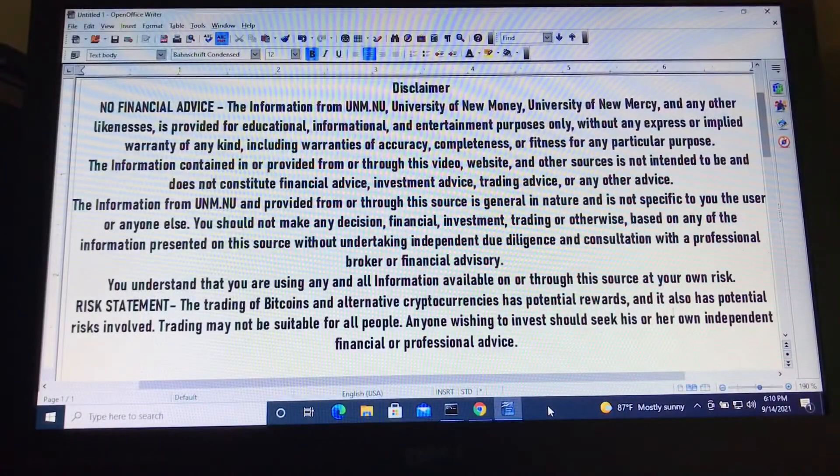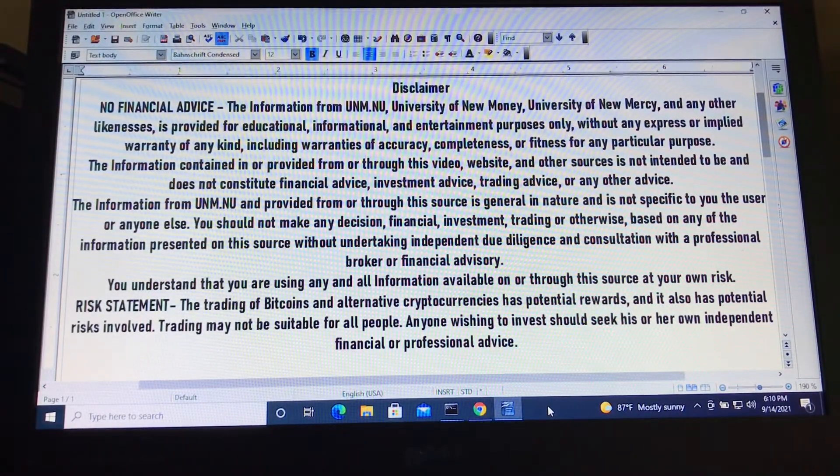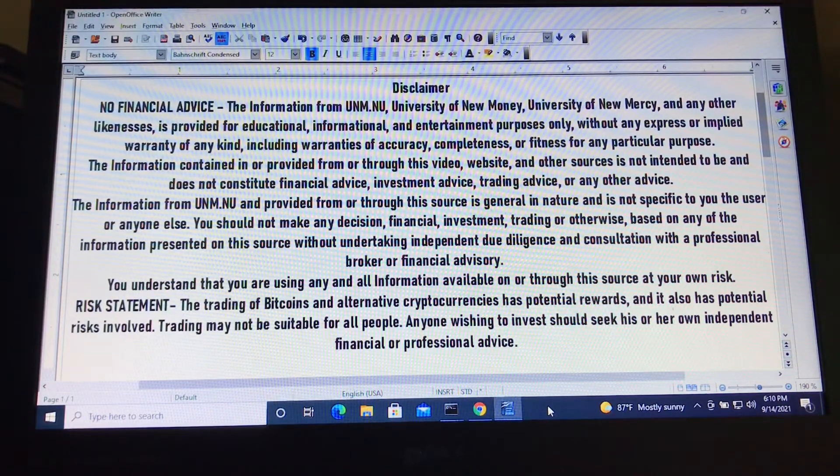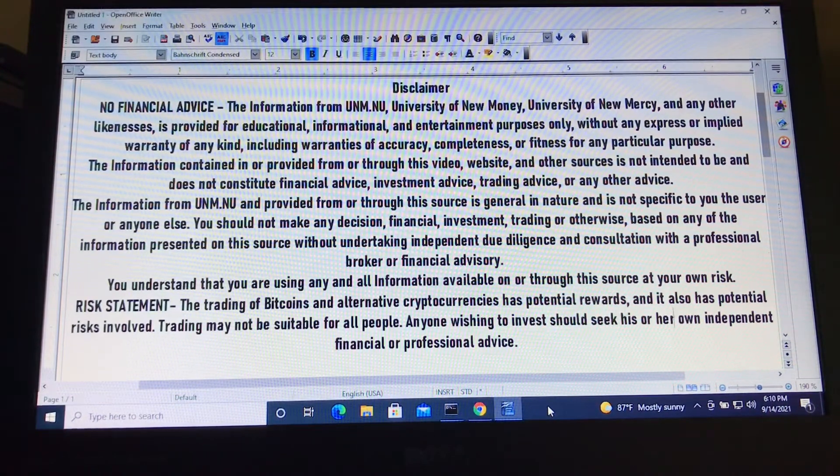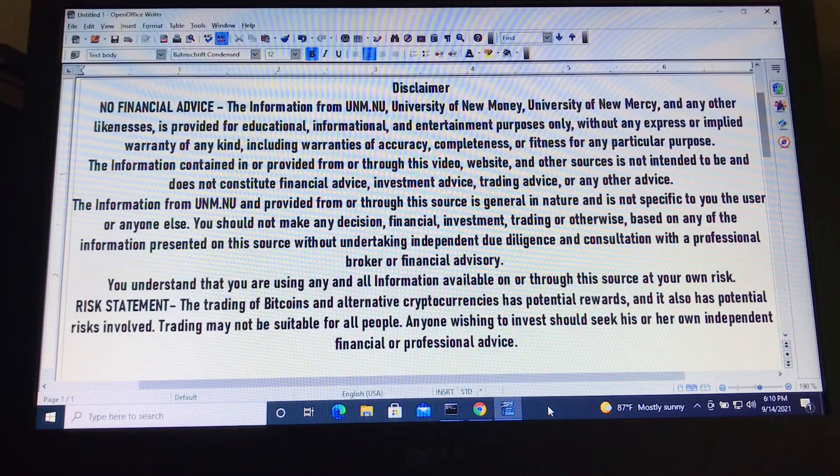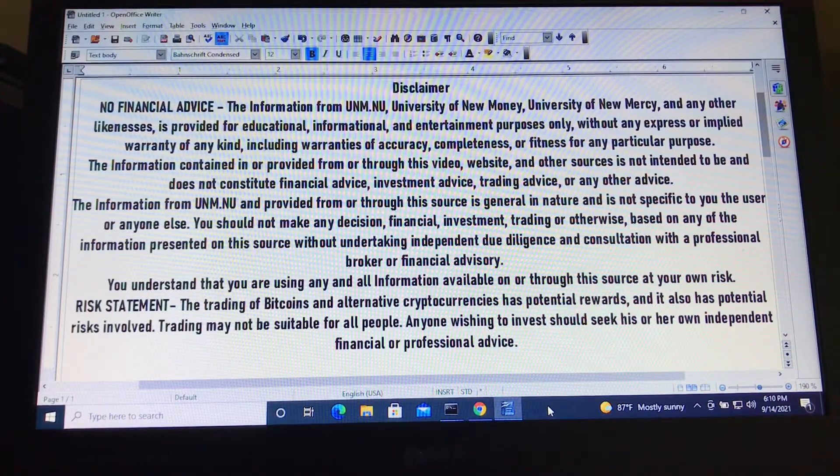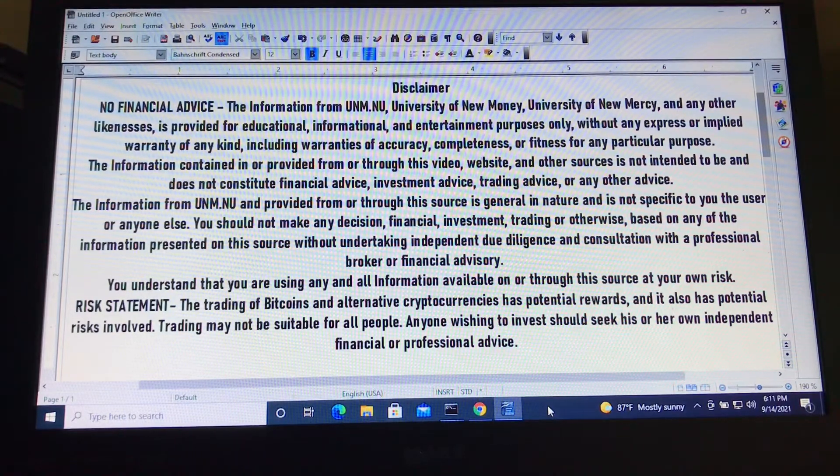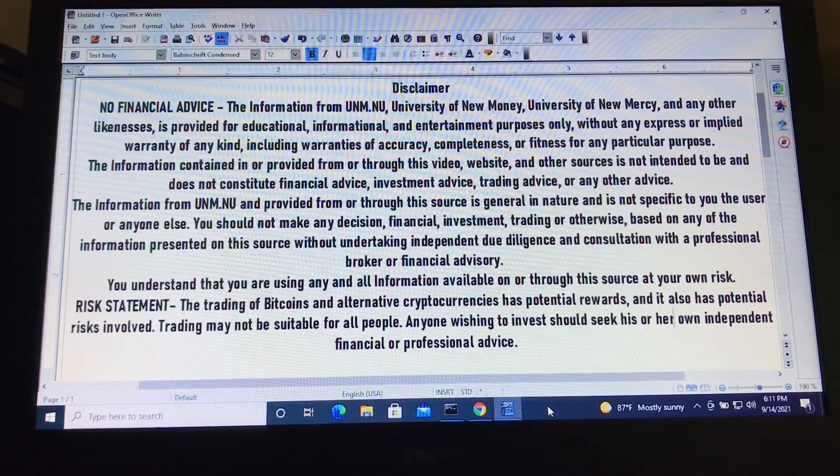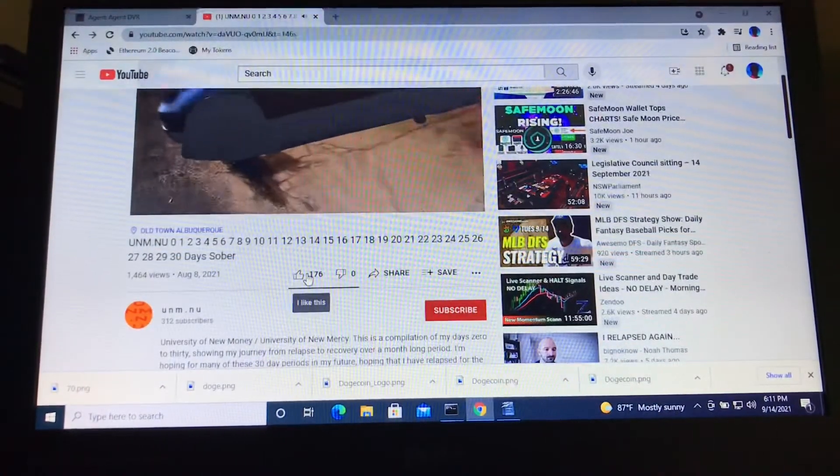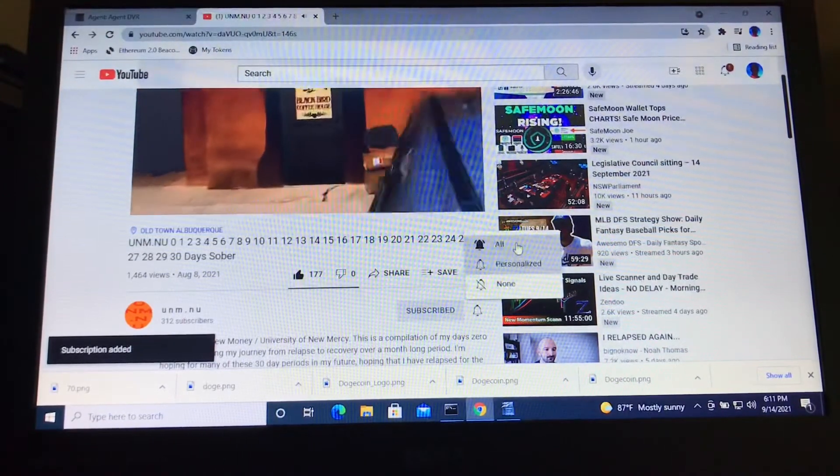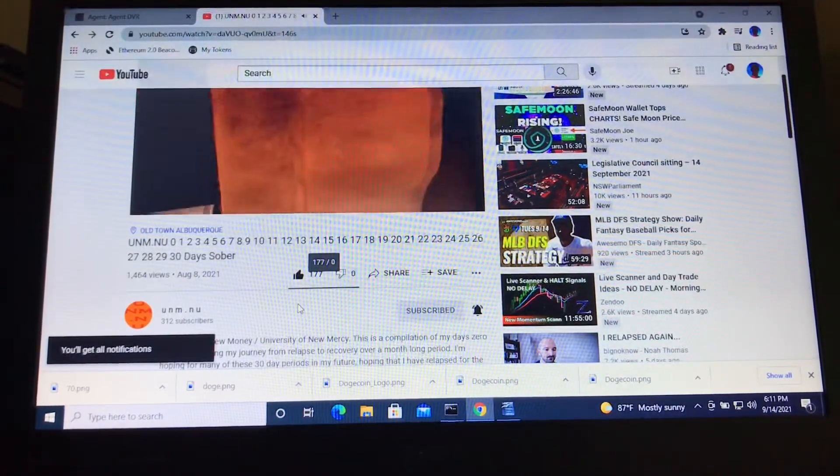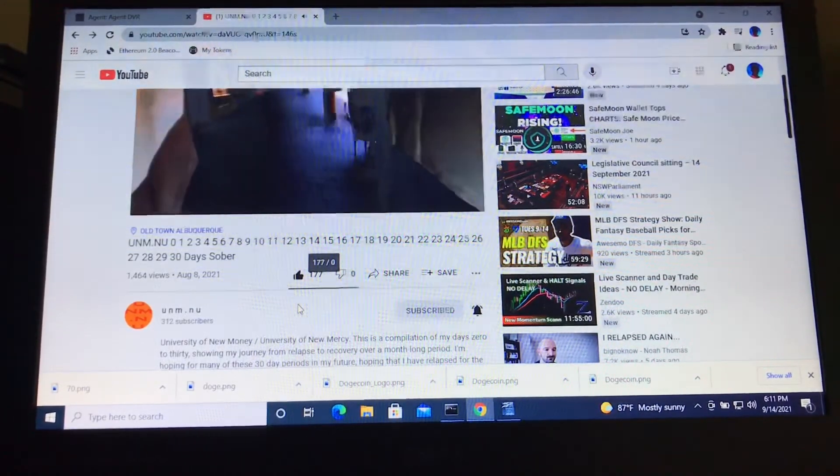Thank you again for watching this video from your UNM.NU. This is the disclaimer. This is not financial advice. The information from UNM.NU, University of New Monday, University of New Mercy, and any of these other likenesses is provided for educational, informational, and entertainment purposes only, without any express or implied warranty of any kind, including warranties of accuracy, completeness, or fitness for any particular purpose. Again, if you've enjoyed this video, please give it a thumbs up, subscribe to the channel and hit the notification bell. That way you're notified of all future videos which come out from the channel. I hope you enjoyed this video. I hope you're looking forward to the next one. And take care.